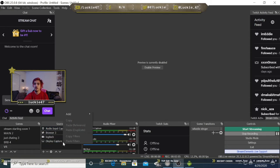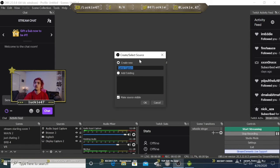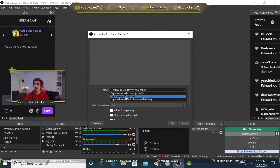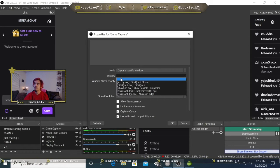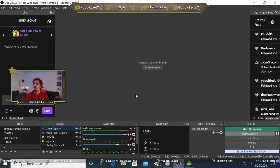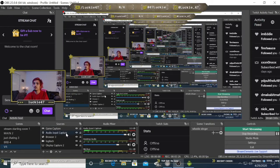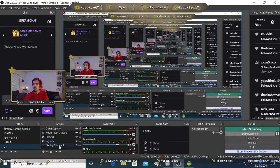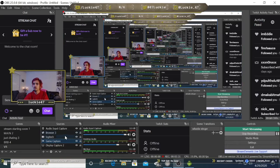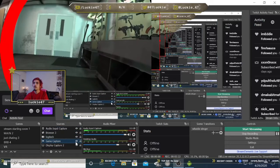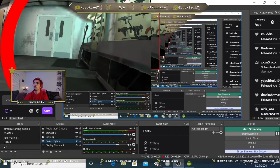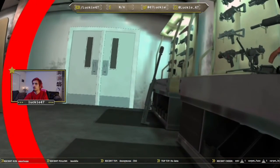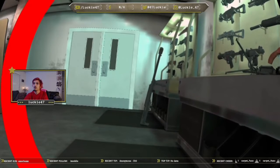Then we're going to click add and come to game capture. Hit okay. Then click mode and do specific window. For the window, you're going to go to the SideQuest stream and click on that. Hit okay. Now we're going to take our game capture and put it in front of this. We're going to drag it all the way down to where it's full screen. Now it's full screen.